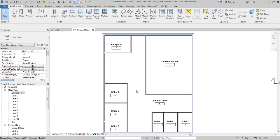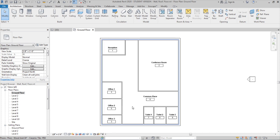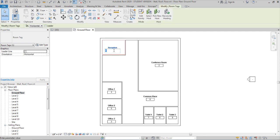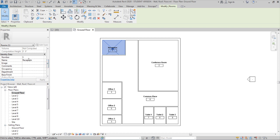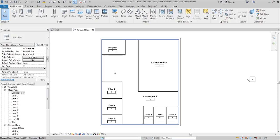Check whether the rooms are in proper numbering order. If not, you can rename them as per your requirement. Select a room using the Tab key to cycle through the selection and pick the room element. In the Properties panel under Identity Data you will see the number fields. You can also change the room tag type to show area, so you can see the room areas displayed.